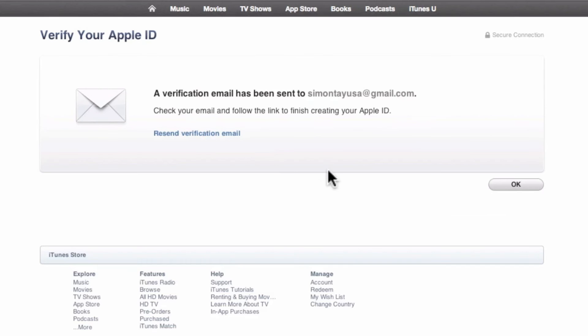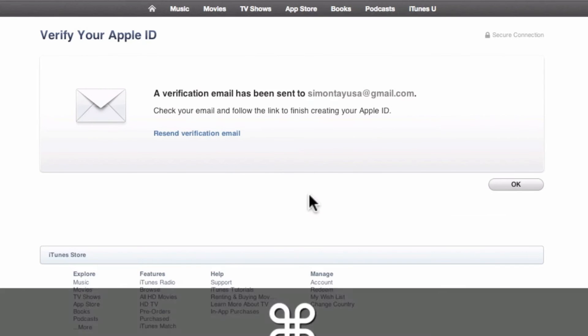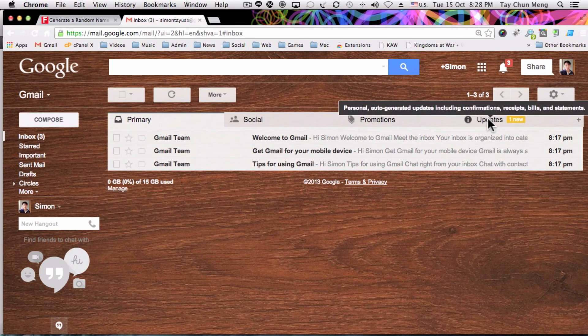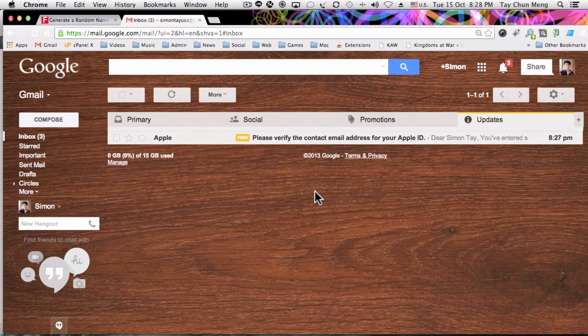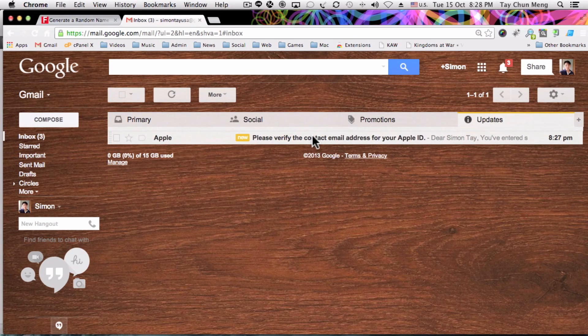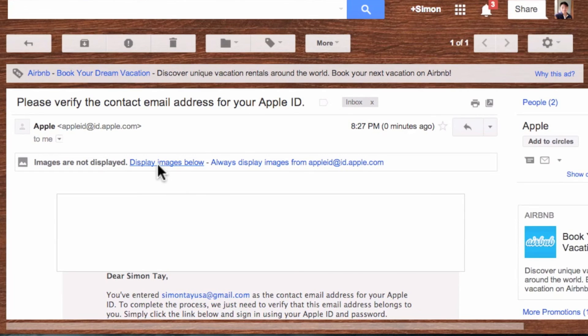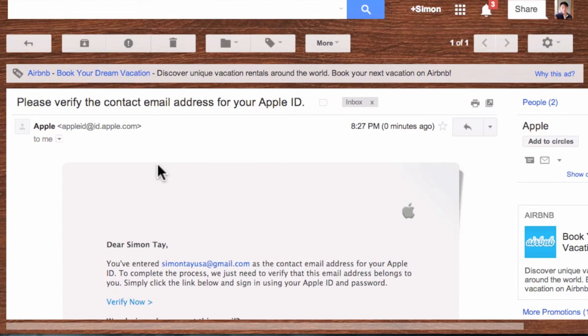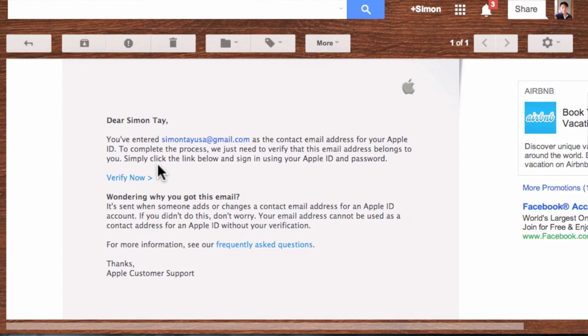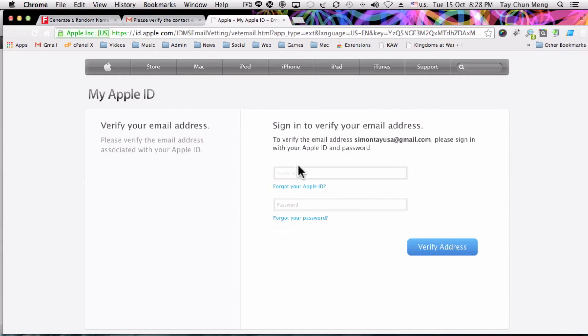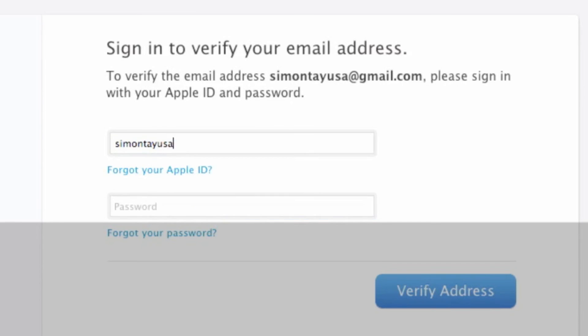The final step is to verify your email address. Go to your email and click on the Apple email that they sent to you, and press Verify Now.